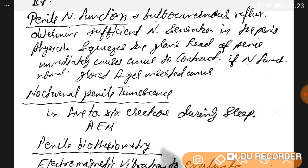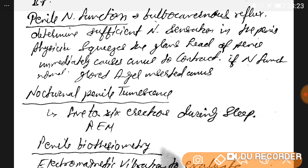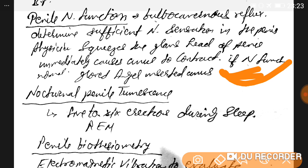Penile nerve function is assessed by the bulbocavernous reflex, which determines sensation in the penis. The physician squeezes the glans — the head of the penis — which immediately causes the anus to contract if nerve function is normal. One finger is inserted into the anus while pressing the penis shaft; contraction indicates the test is negative (sensation intact). No contraction indicates the patient has erectile dysfunction with no nerve sensation.